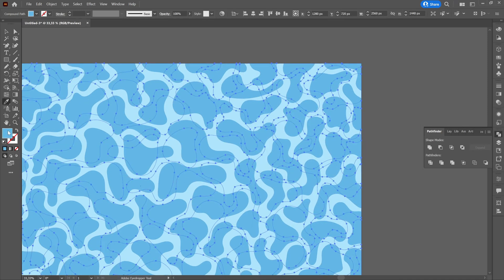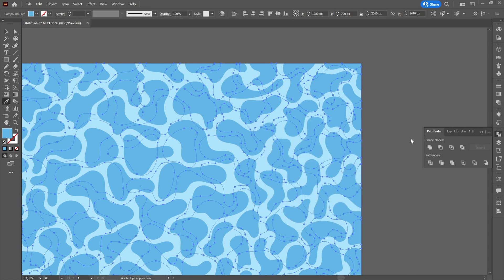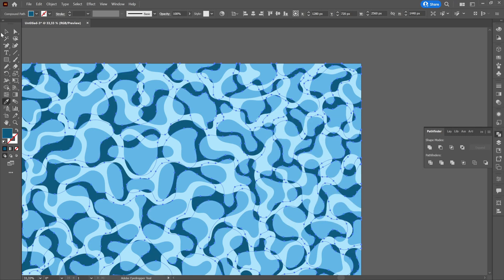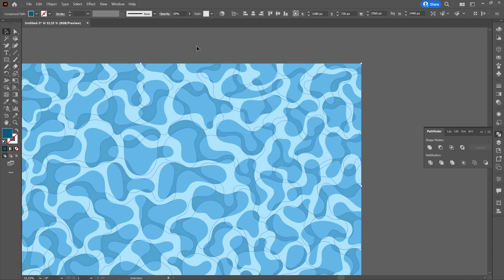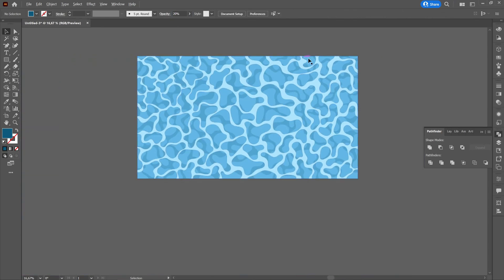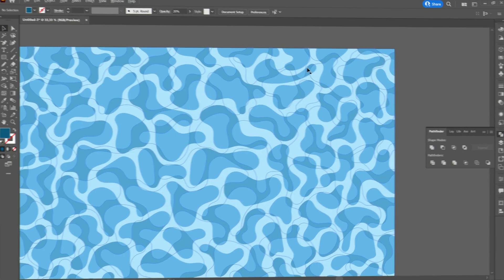Finally, we will color the texture in a darker blue than the background and then change the opacity according to desire. Then we will change the color.